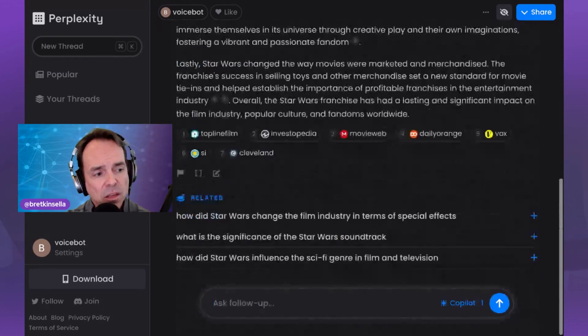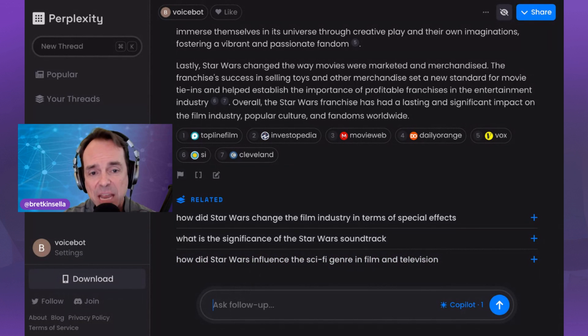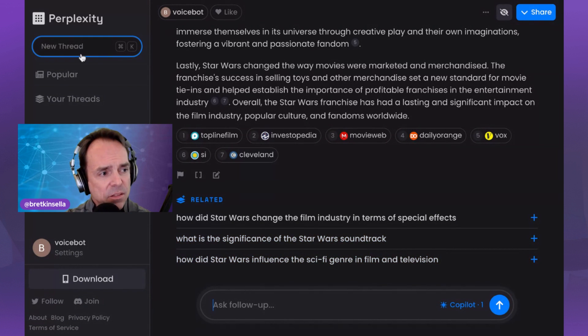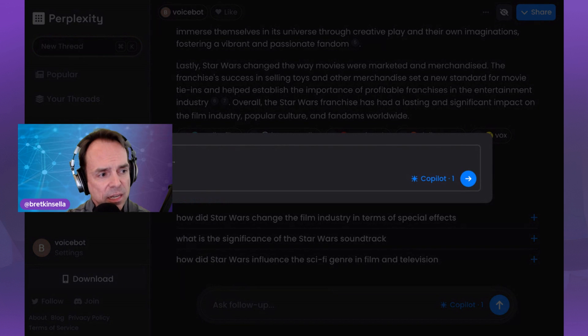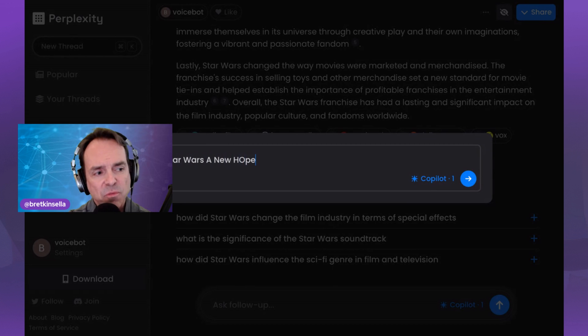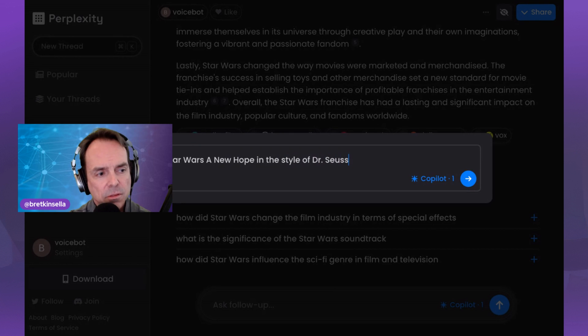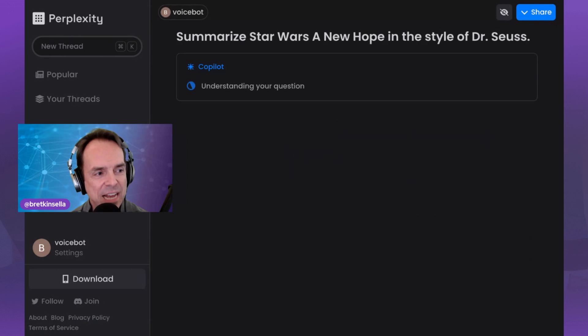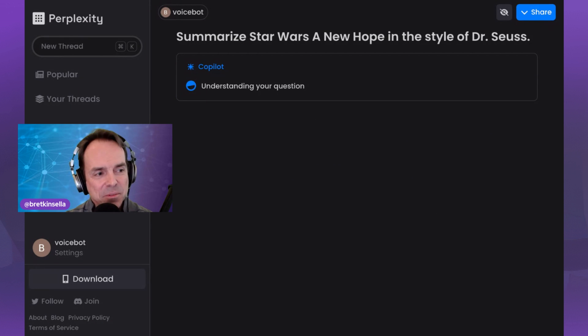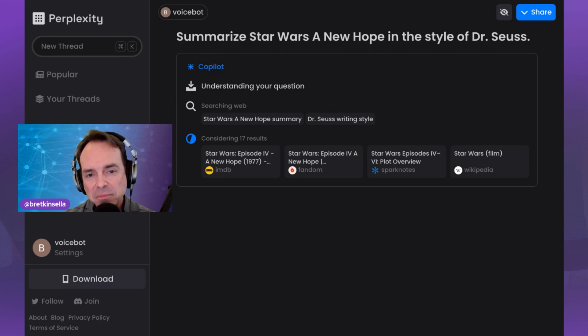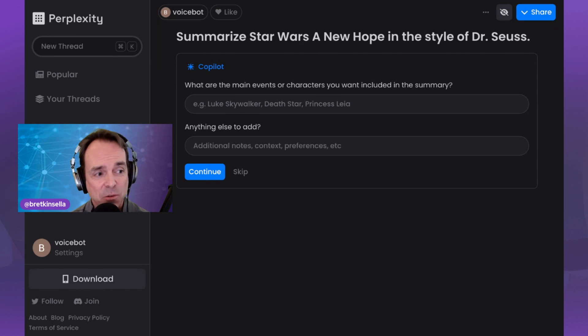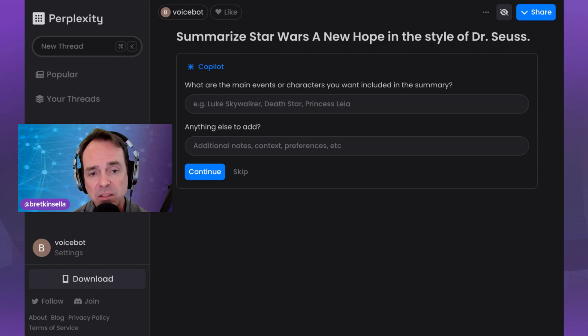Okay, so another reason why this might be interesting to people is that it has these capabilities beyond search as well. And so I'll just open up a new thread and we'll say, summarize Star Wars A New Hope. That was the first Star Wars movie back in 1977 in the style of Dr. Seuss. Okay, so this is the type of thing that we would have asked GPT-4 in the past. So it's going through, it's understanding the question and what is it going to do to come back? Well, look, it's looking for all this information and it looks like it's going to just generate the response. Sometimes it'll actually ask you a clarifying set of questions. Oh, here it is. It's right here.